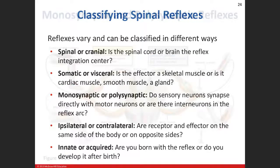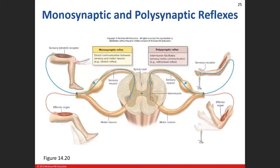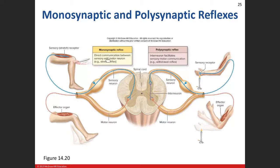In monosynaptic: the hammer hits the knee, the sensory receptor fires, the sensory neuron directly synapses onto the motor neuron, and the motor neuron produces the kick. Direct sensory-to-motor communication. In polysynaptic, you have more than one synapse and an interneuron is involved.